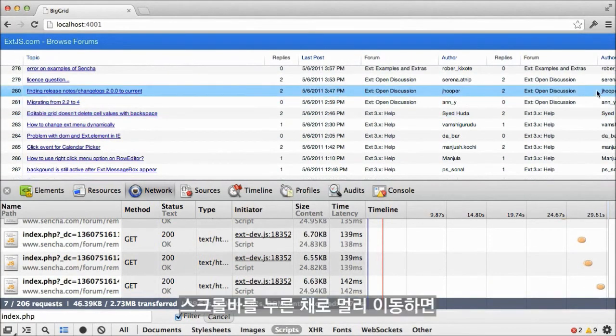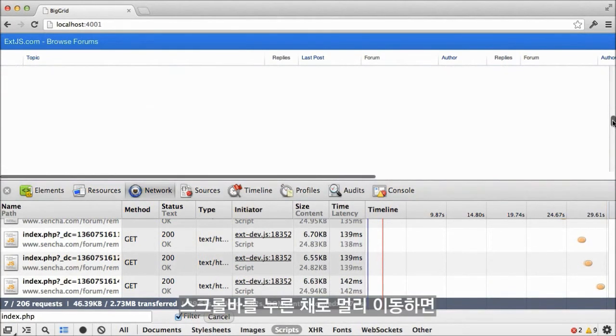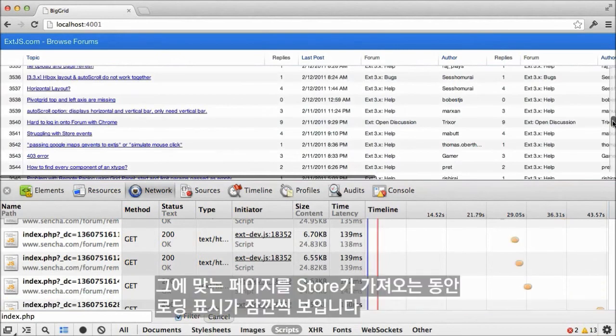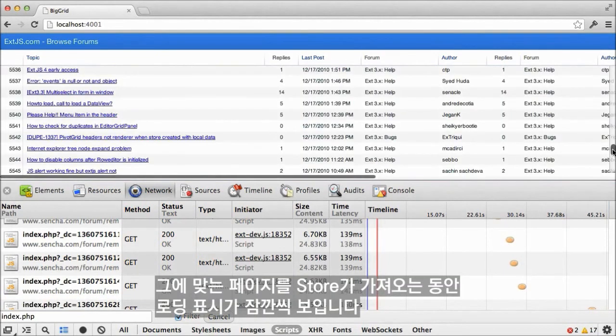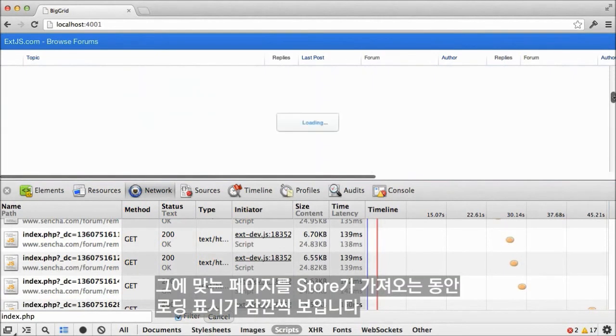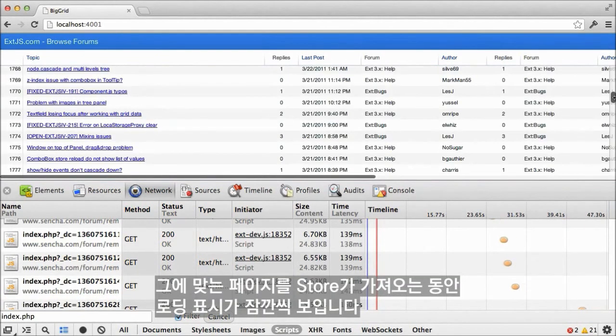If I grab the scroll bar and move to somewhere distant, we'll briefly see a loading mask as the store fetches the appropriate pages of data.